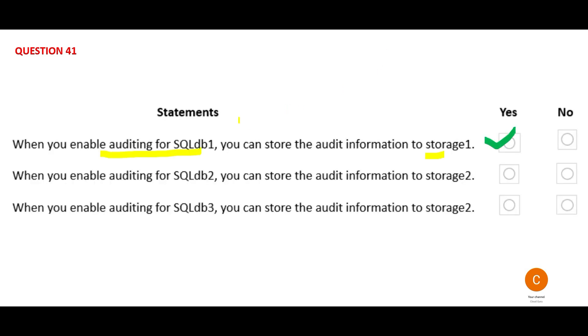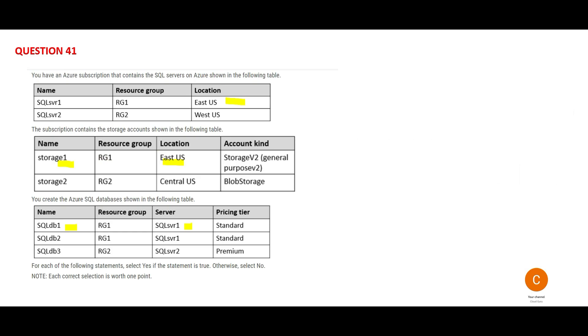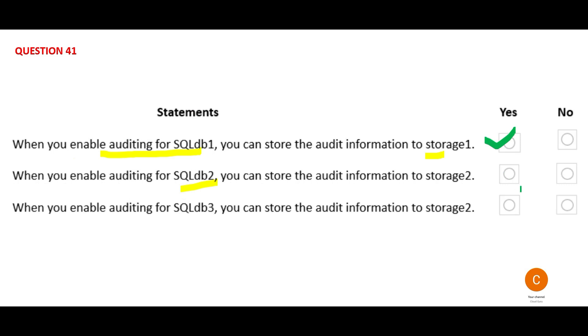Now the same thing is being asked for if you enable auditing for SQL Database 2. Where is SQL Database 2? SQL Database 2 is part of SQL Server 1 which is still East US. Can storage go in storage 2? Storage 2 if you see here is in Central US. Since these are two different regions, you cannot make that storage of the audit happen in storage 2. So this would be no.